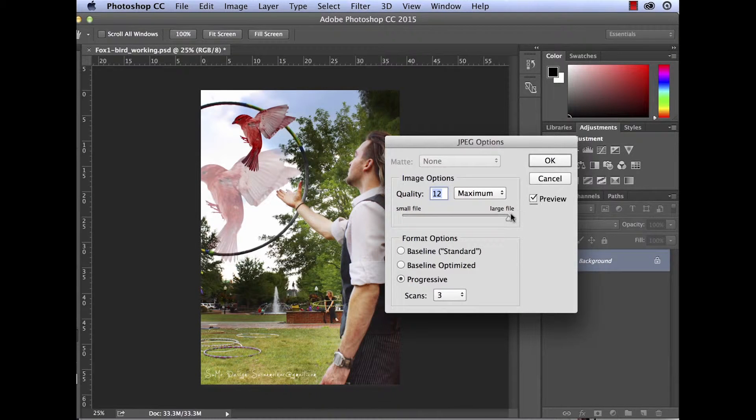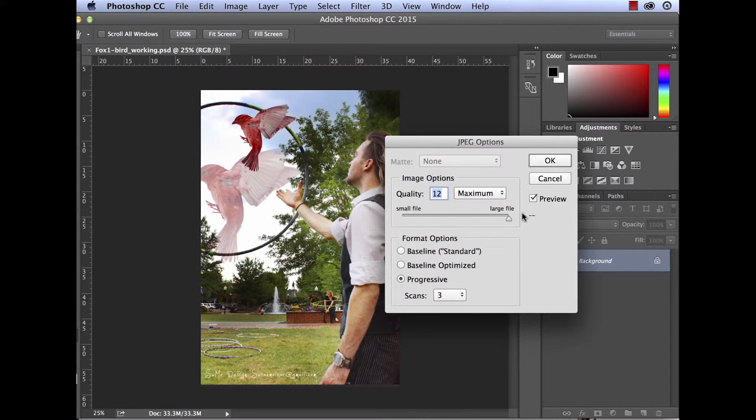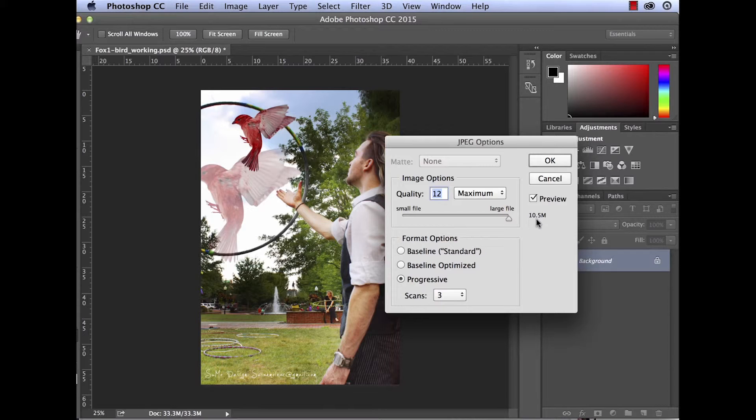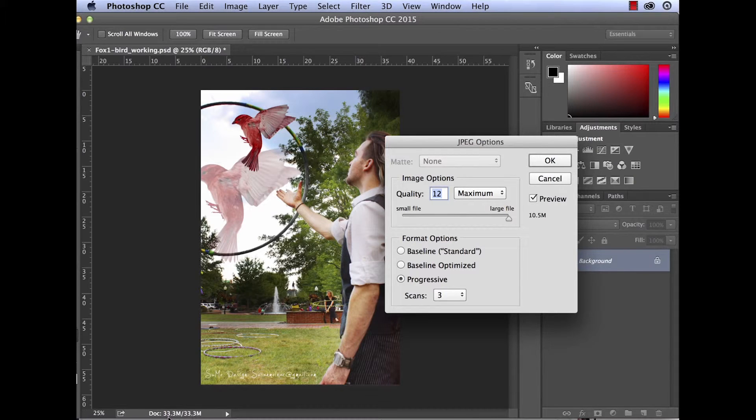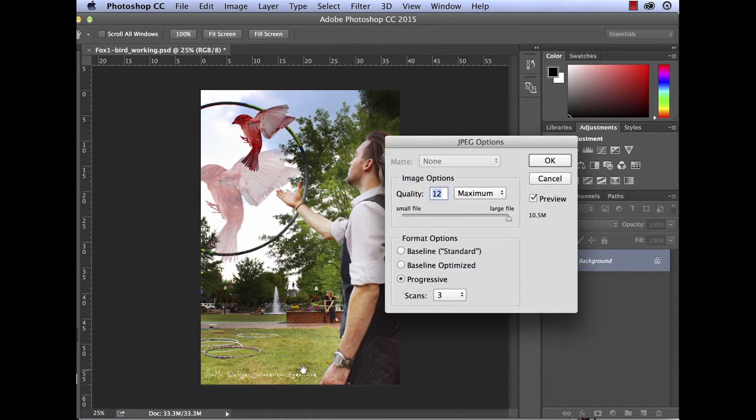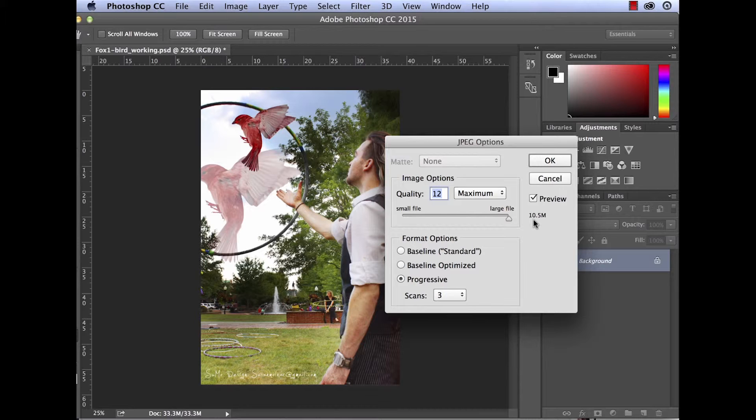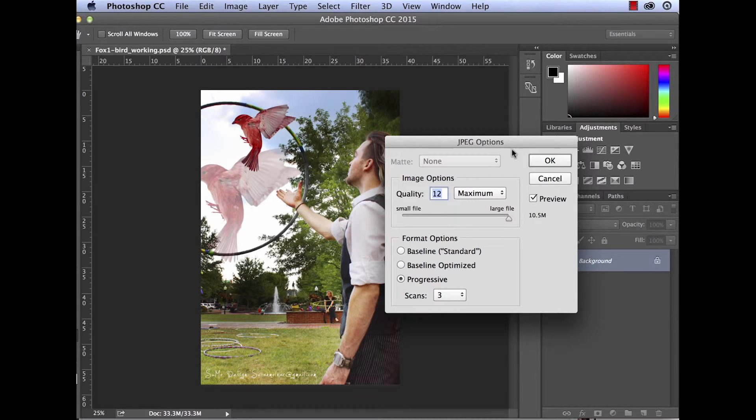I'm going to keep it the maximum file size. So you see, even with the JPEG compression, it's a 33 megabyte file when it's open, but with the compression, it's only 10.5 megabytes when it's saved out.